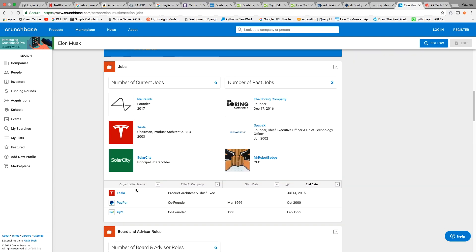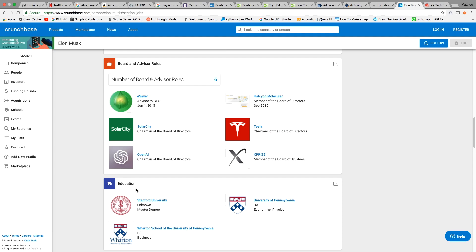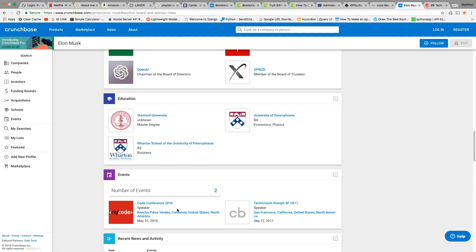You can click on his name and it brings you to his profile. You can see he sits on the board of SolarCity, which strategically aligns with his vision for Tesla being an electric, electricity-driven company.